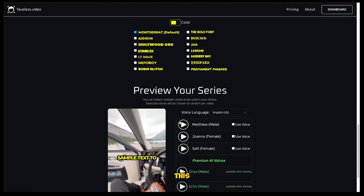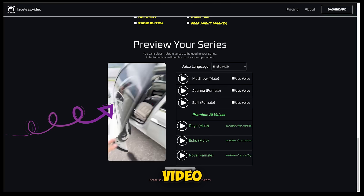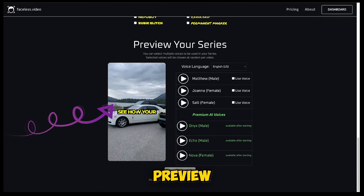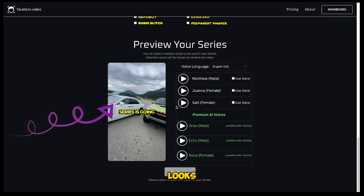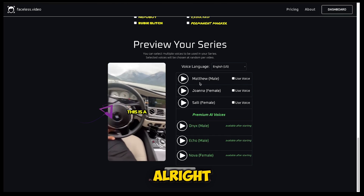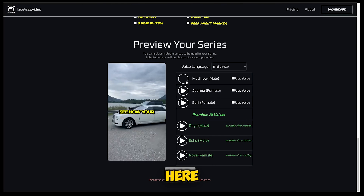After this, you can preview your series to see what type of video will be created. In the preview, you'll see that the video looks very unique. Now you can choose an AI voice here.